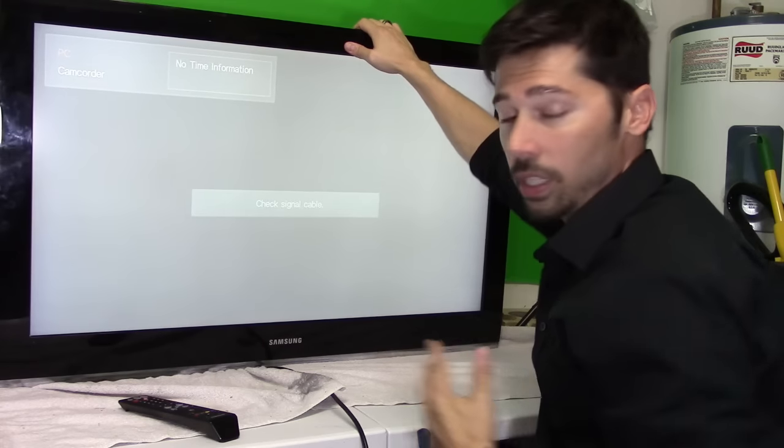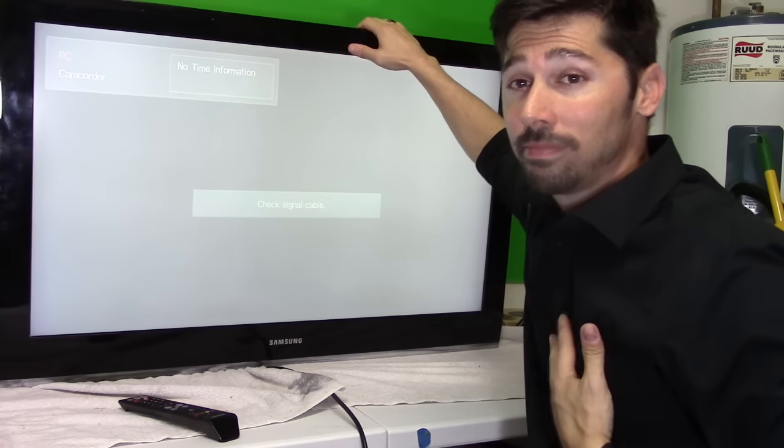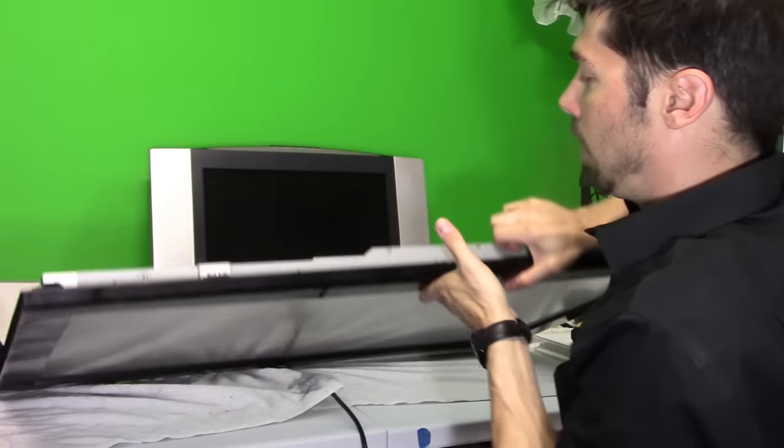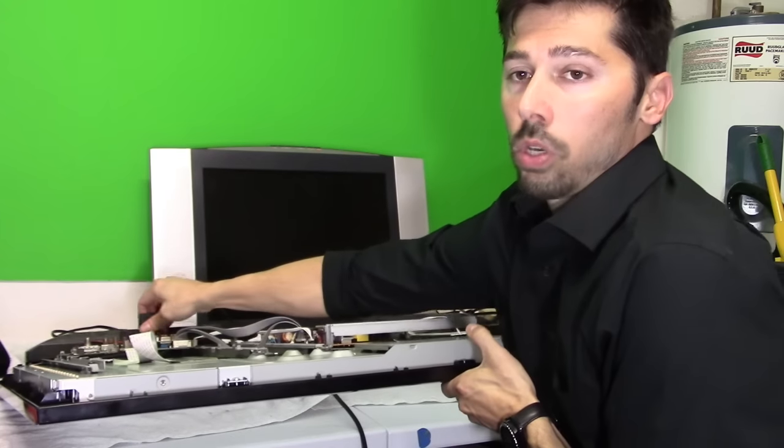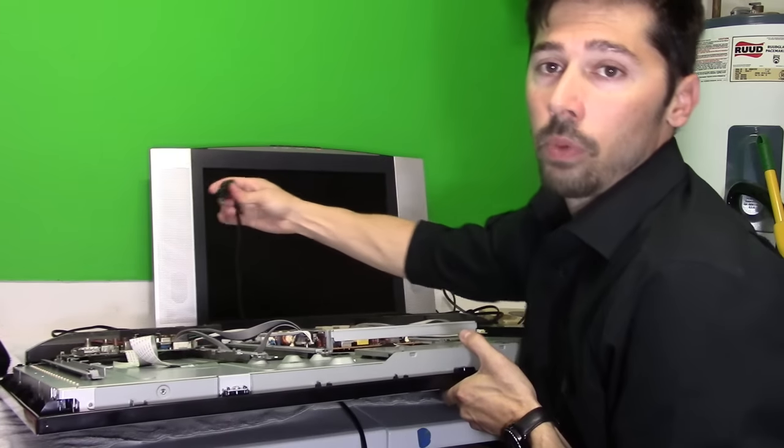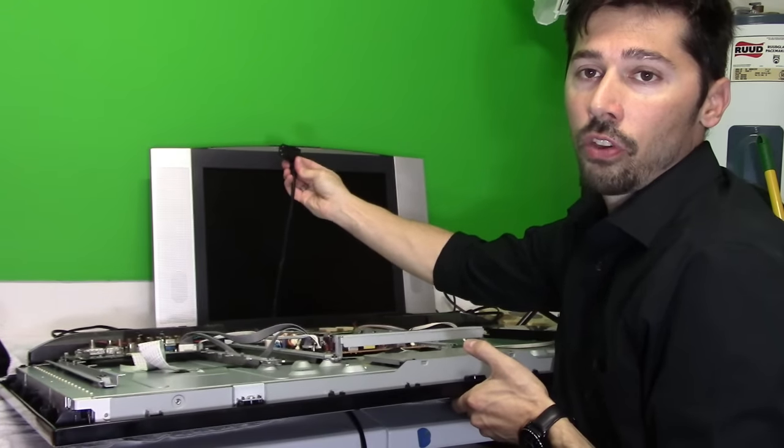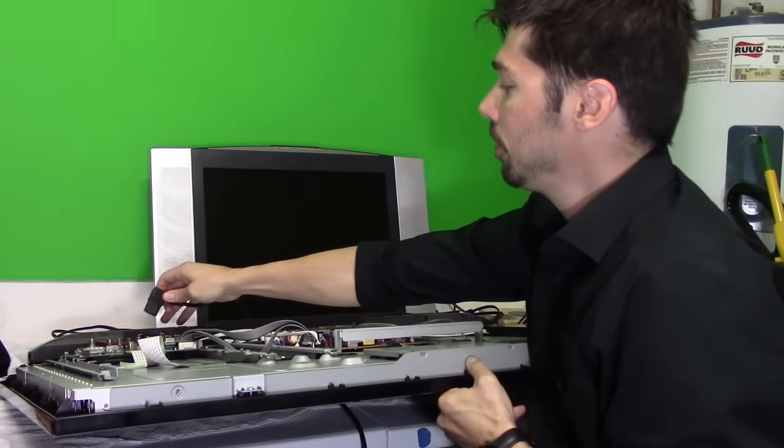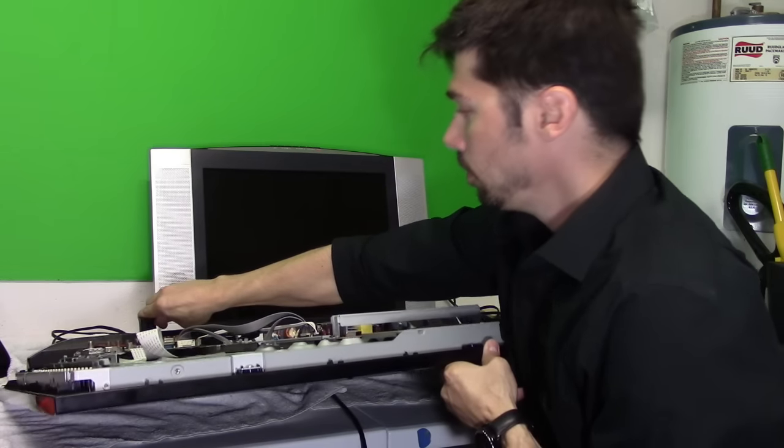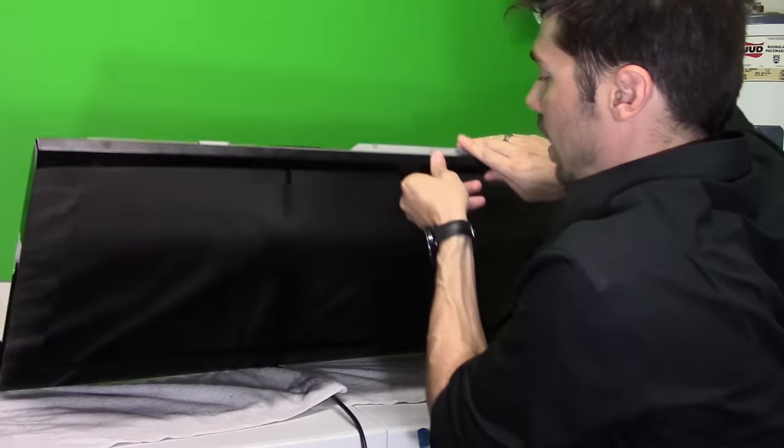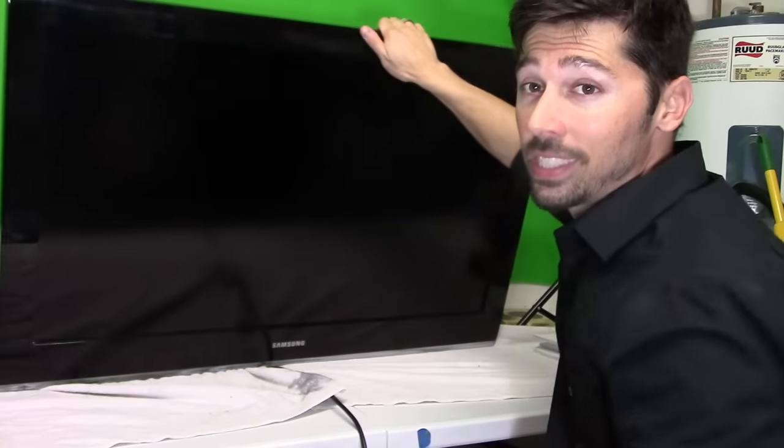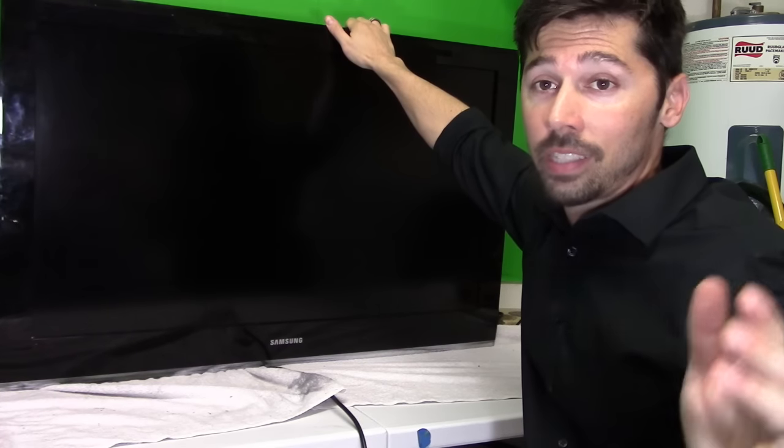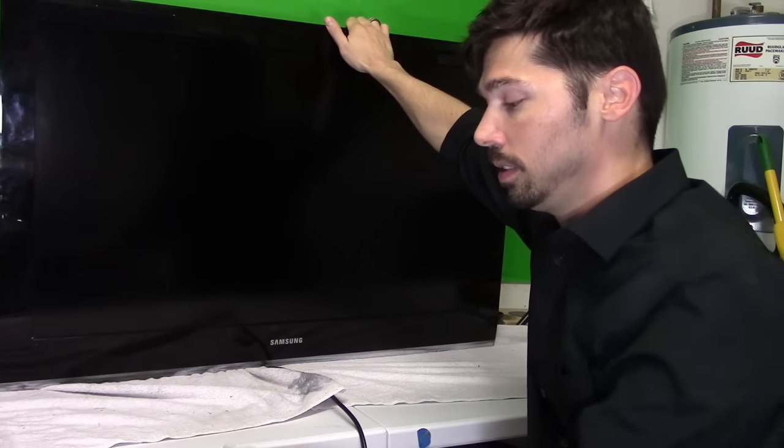So step one, what I would do is unplug the power cord right here for about 30 seconds and then plug it back in. That's called a hard reset. All right, and see if that fixes your issue. Believe it or not, a lot of times it can.